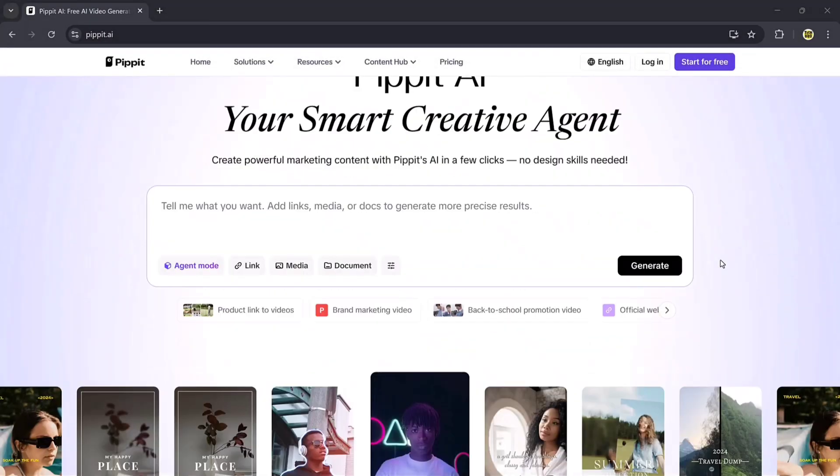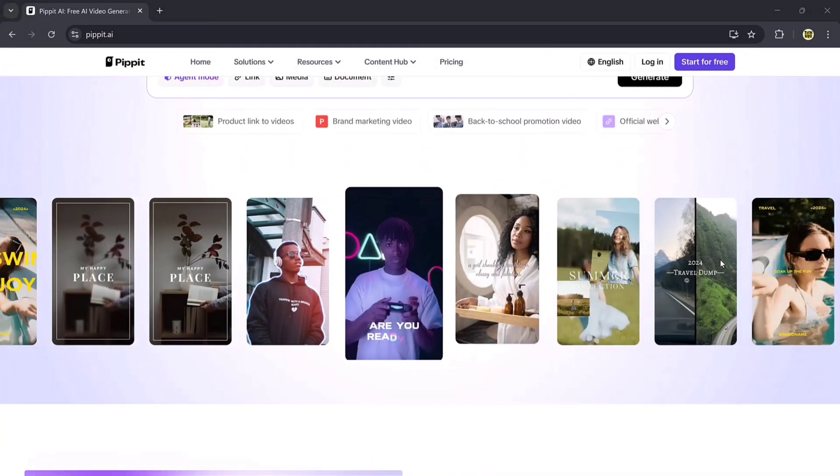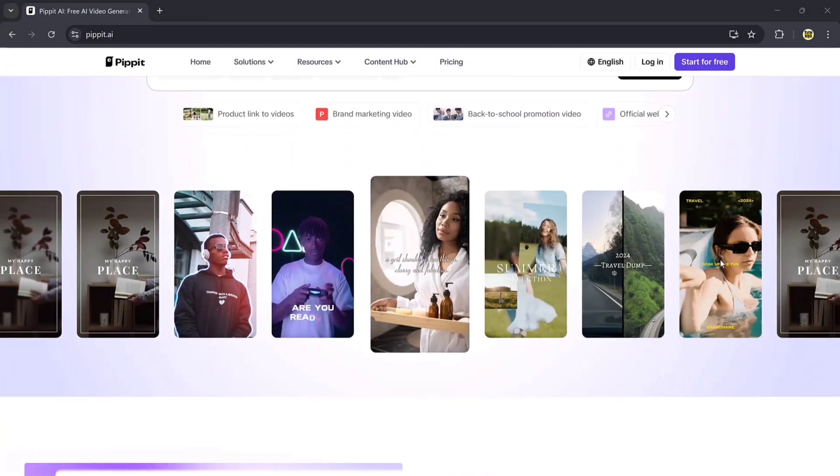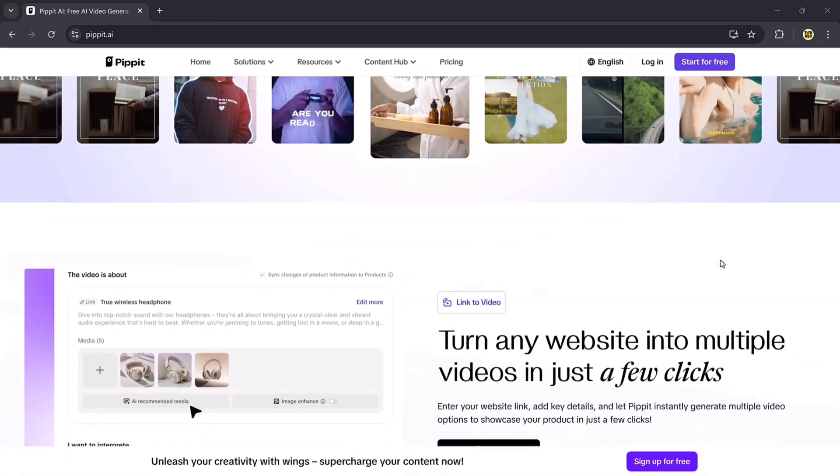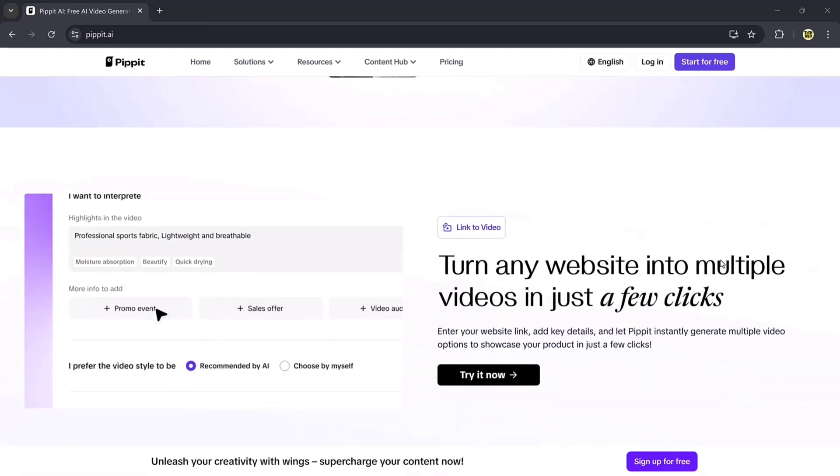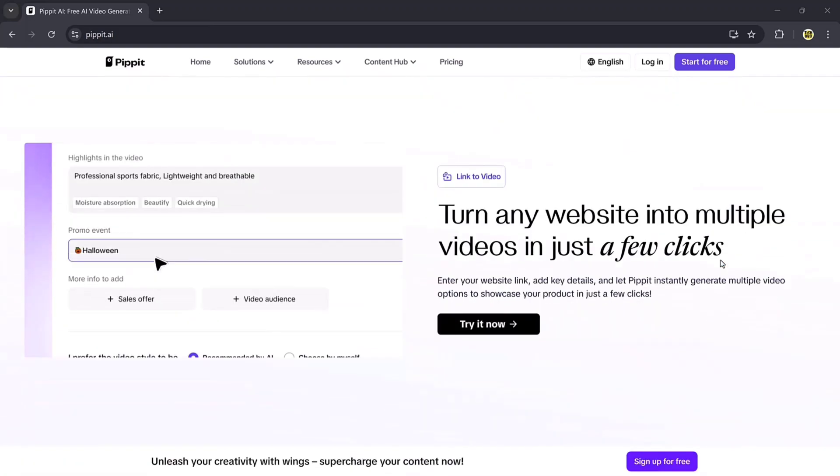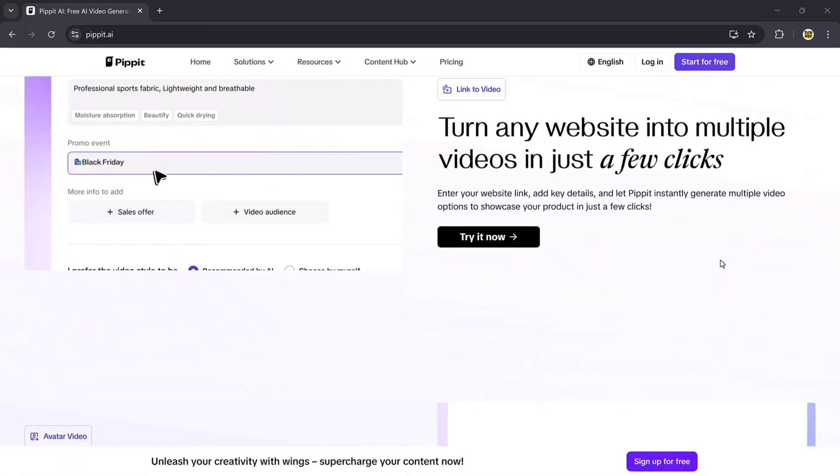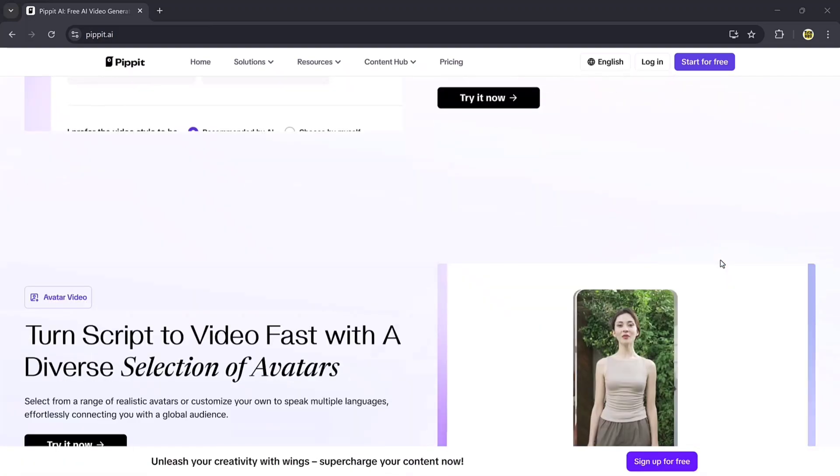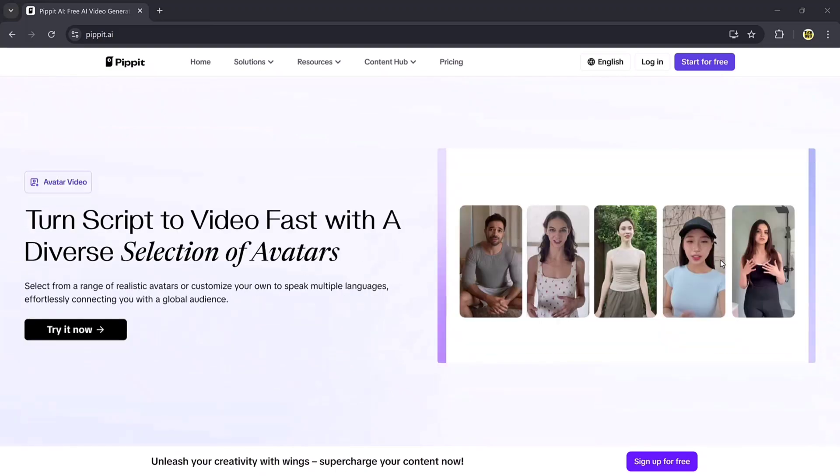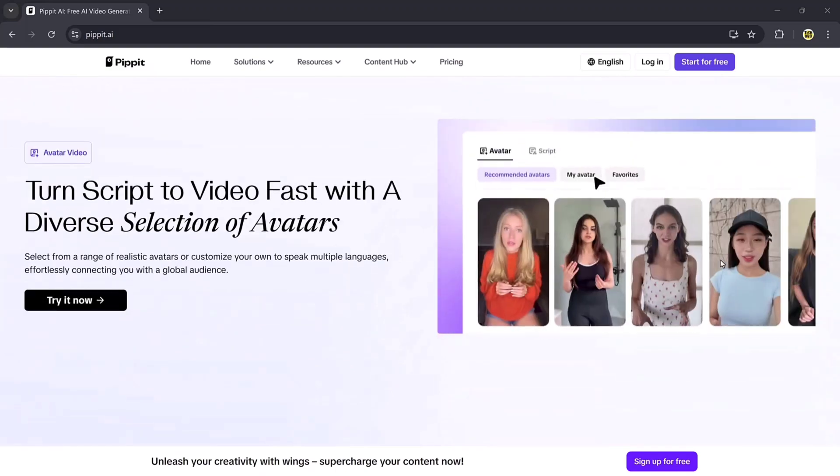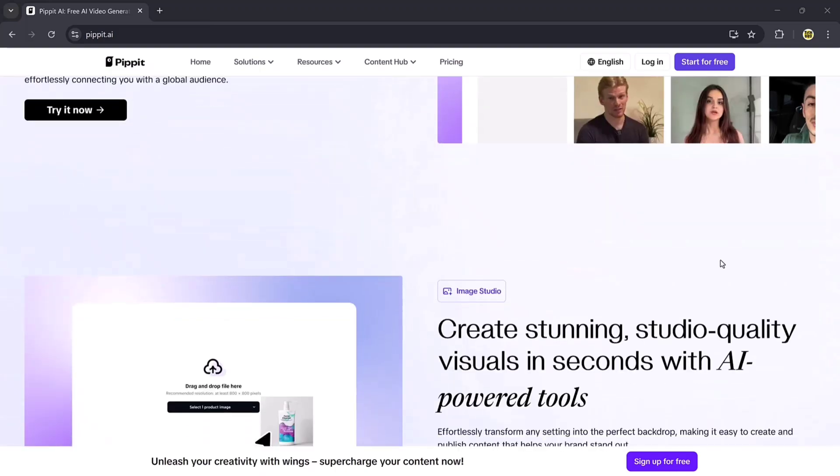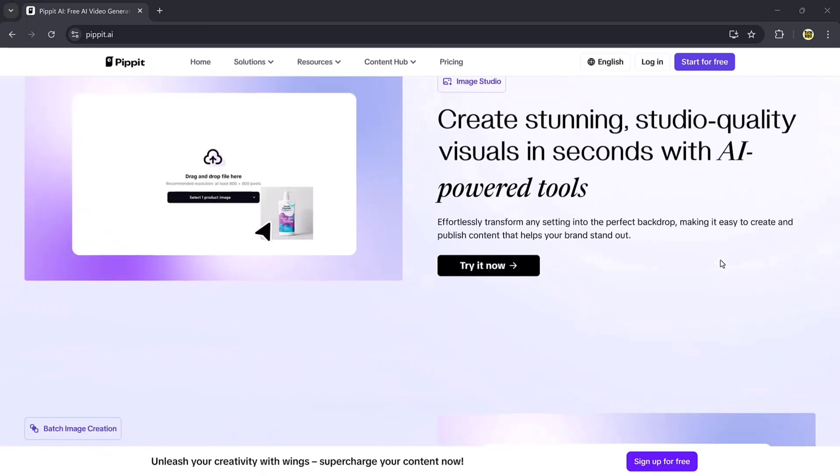So that's the full walkthrough of Pippit AI. As you can see, it's an incredibly powerful platform that makes video creation simple, fast, and professional. Whether you're making marketing videos, presentations, or creative social media content.